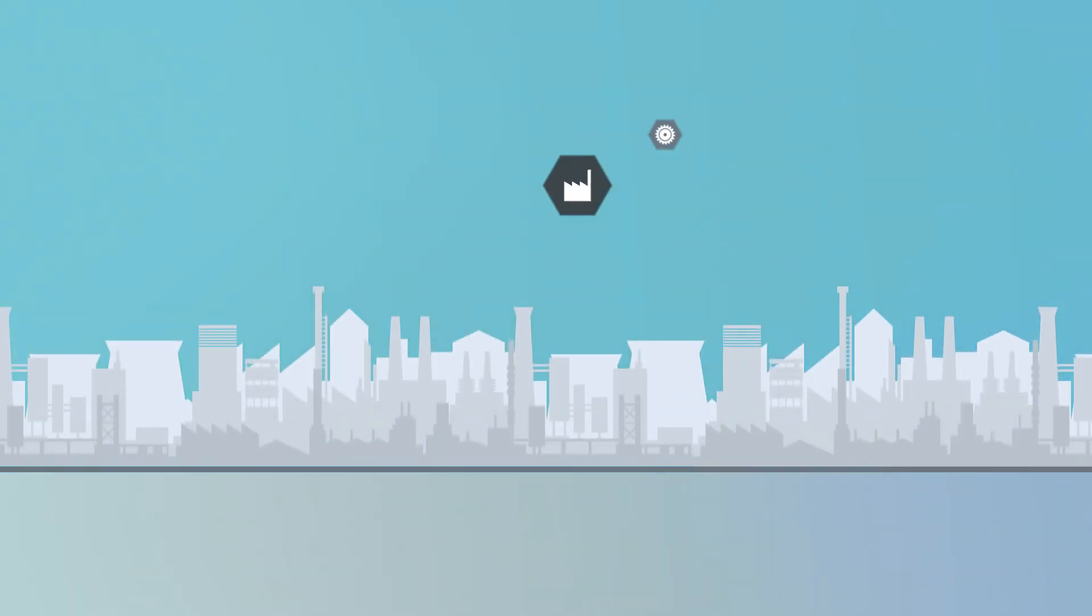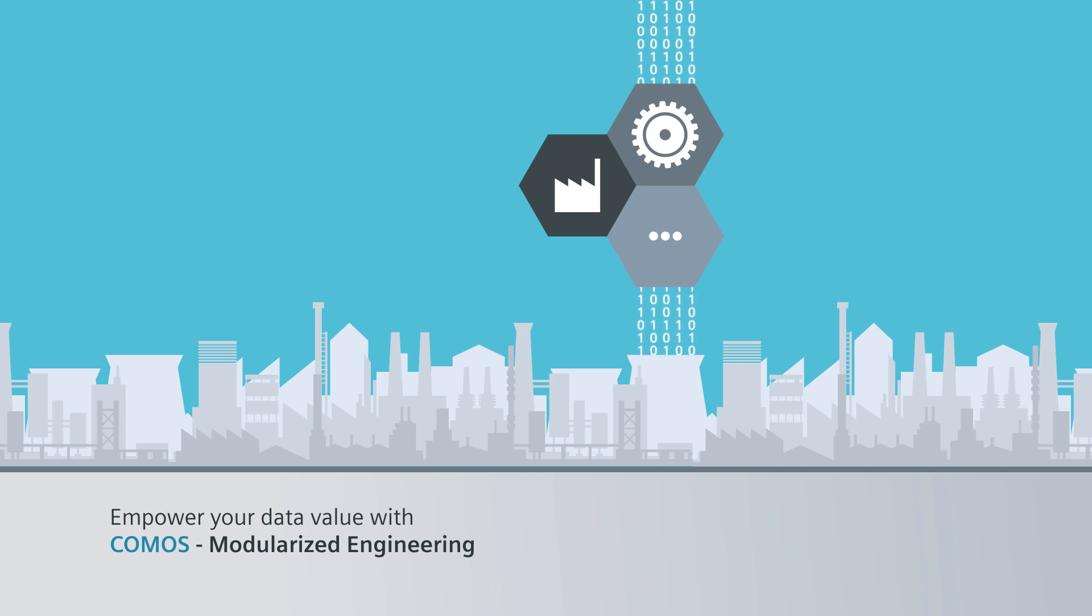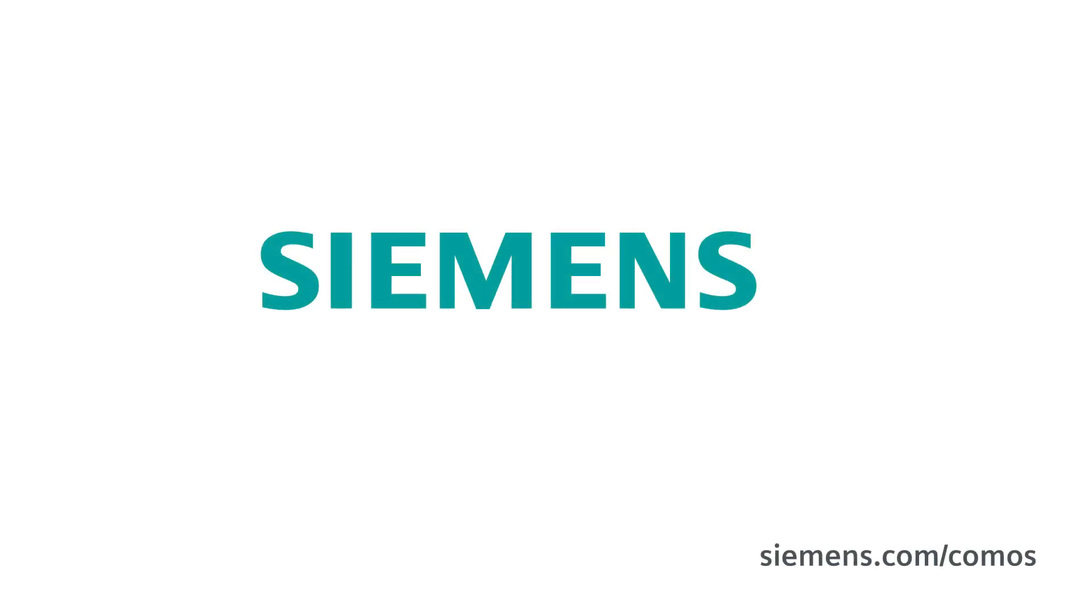Increase the performance capacity of your data and create targeted added value with COMOS modularized engineering. Siemens. Ingenuity for life.